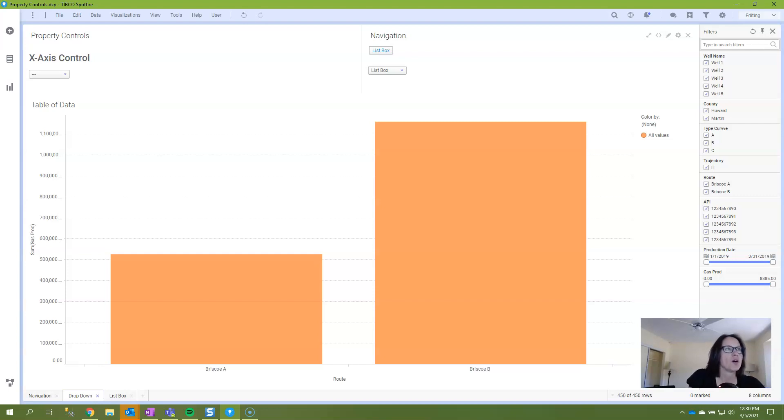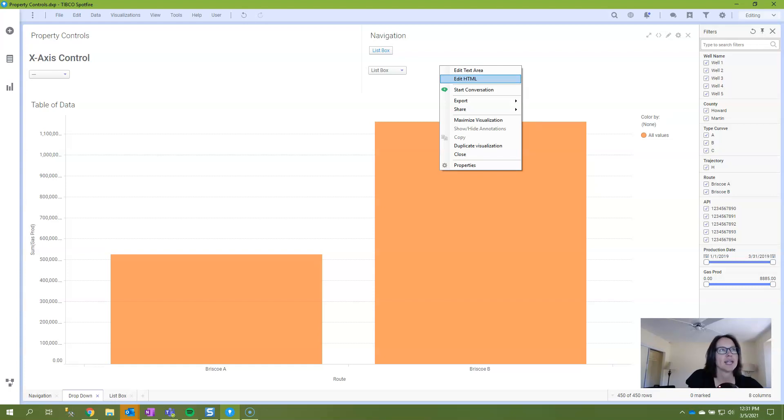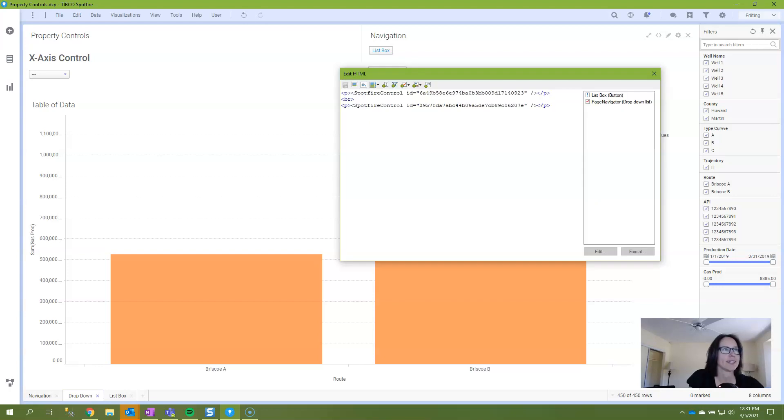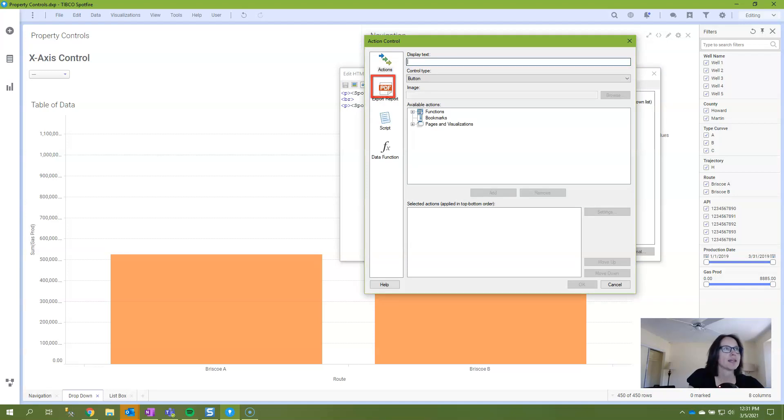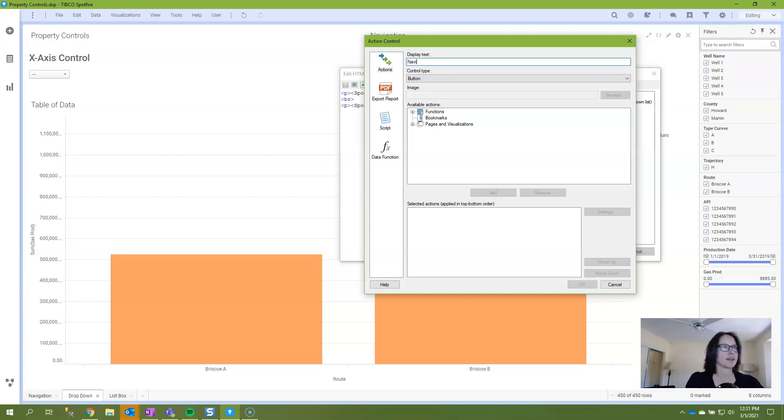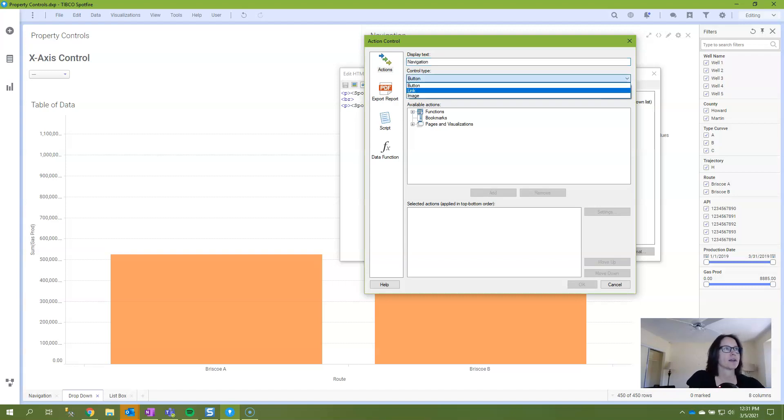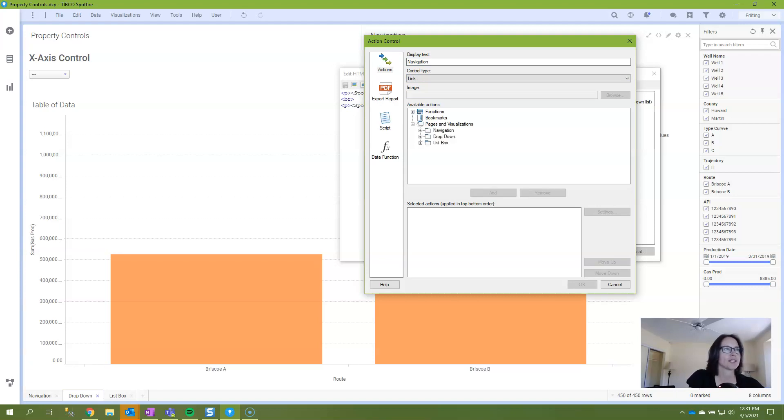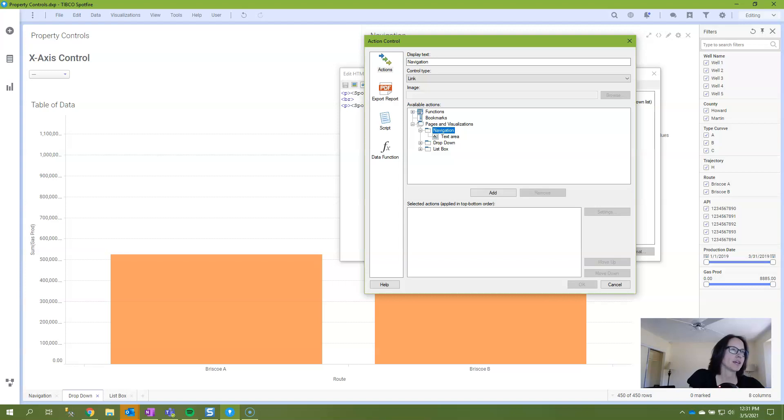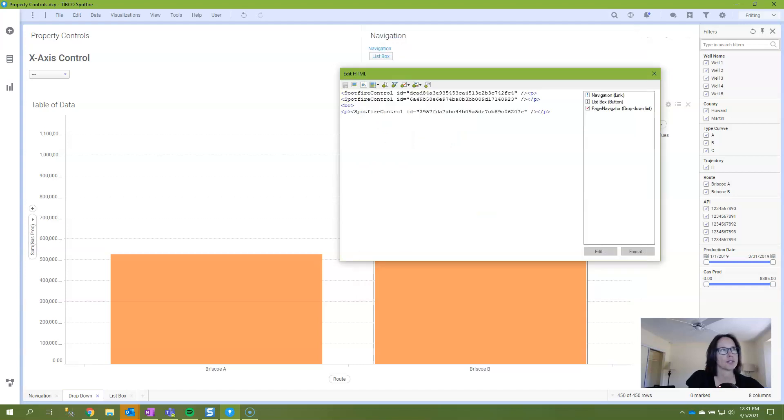So action controls are added only to text areas and you can create them by right clicking and selecting either edit text area or edit html. From within this dialog you click on the insert action control button and then you type in text that you want the user to see for navigation like navigation and since I already have a button I'll add this one as a link and then you have available actions and if you just expand this pages and visualizations you'll see it gives you a list of pages and then if I just click on this that is going to navigate to that page.